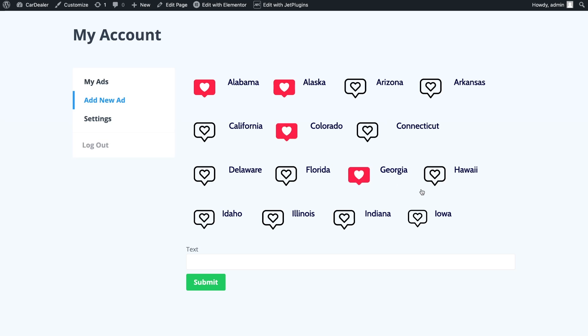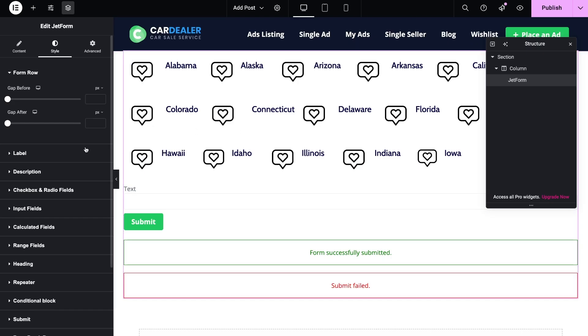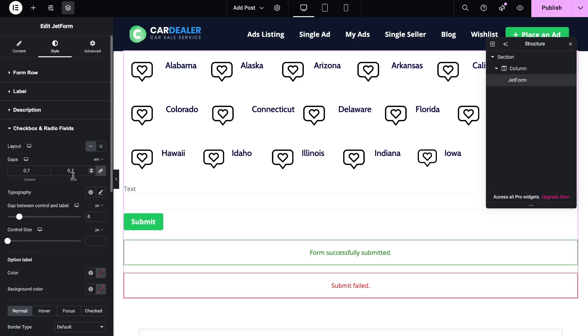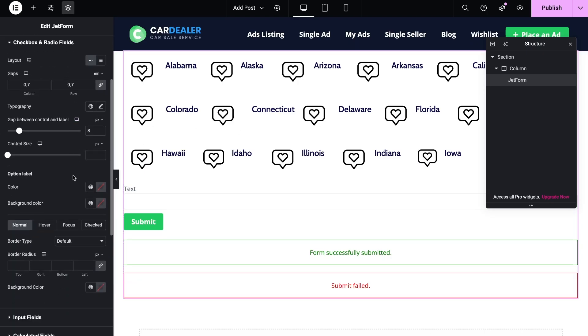Also in the form you can change the layout of the options. Now it shows in horizontal way. If applied a vertical option, then field will look the same as in the template.